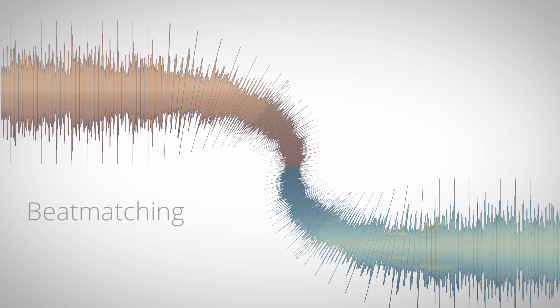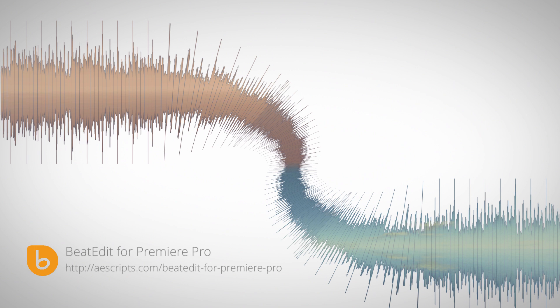And again this is created with the help of our tool BeatEdit and with the time stretch function of Audition and the great integration between Premiere Pro and Adobe Audition.